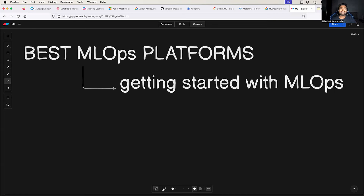Hello everyone, my name is Abhishek and welcome back to my channel. Do you know 90% of machine learning models don't make it to production? Of course, there are multiple reasons.